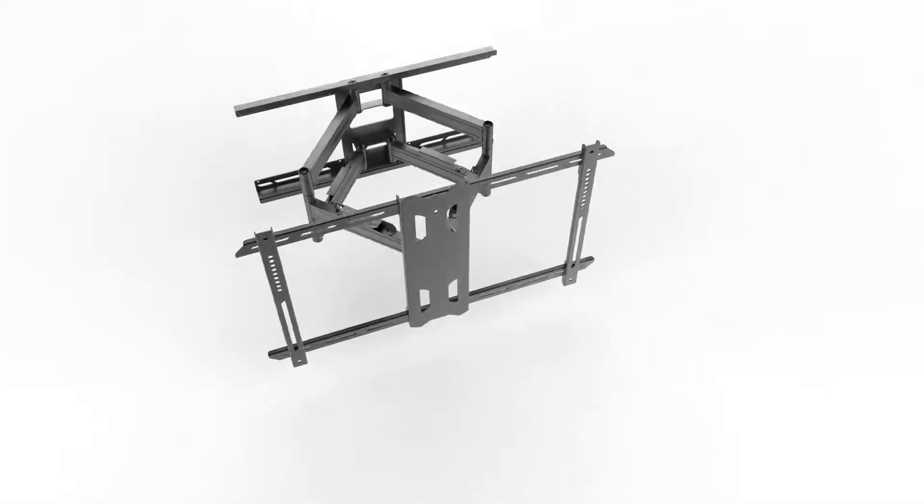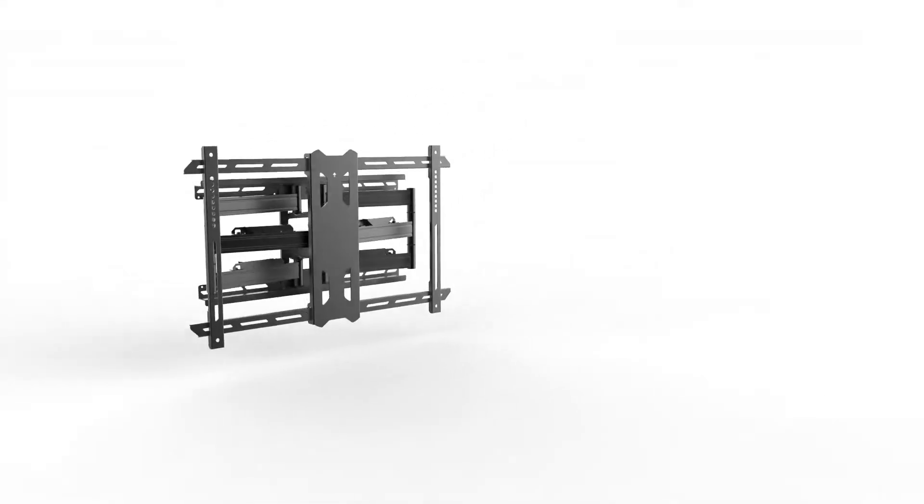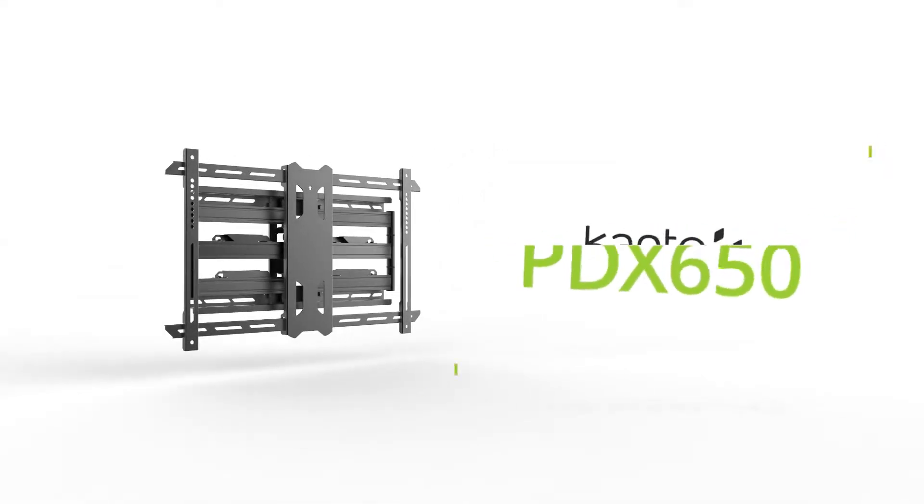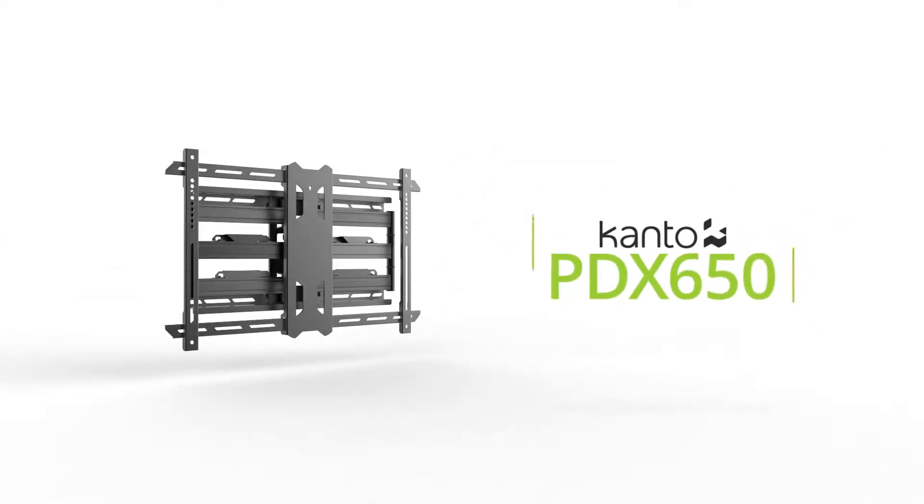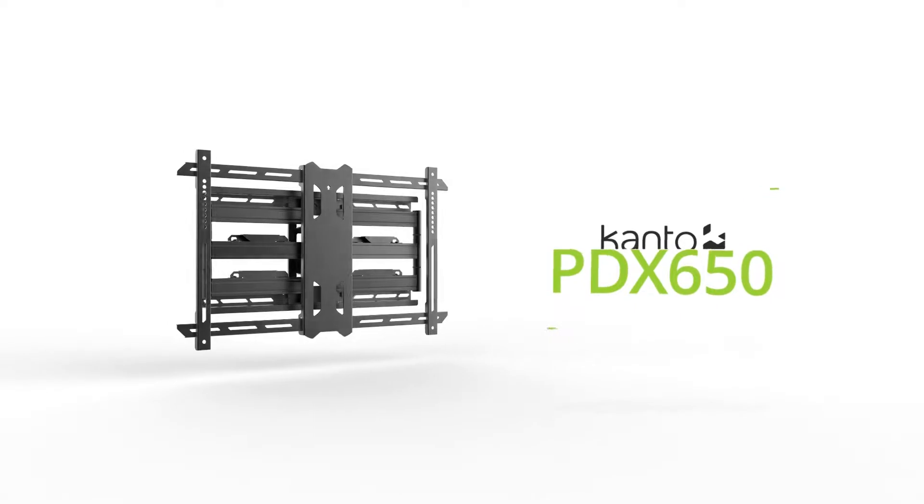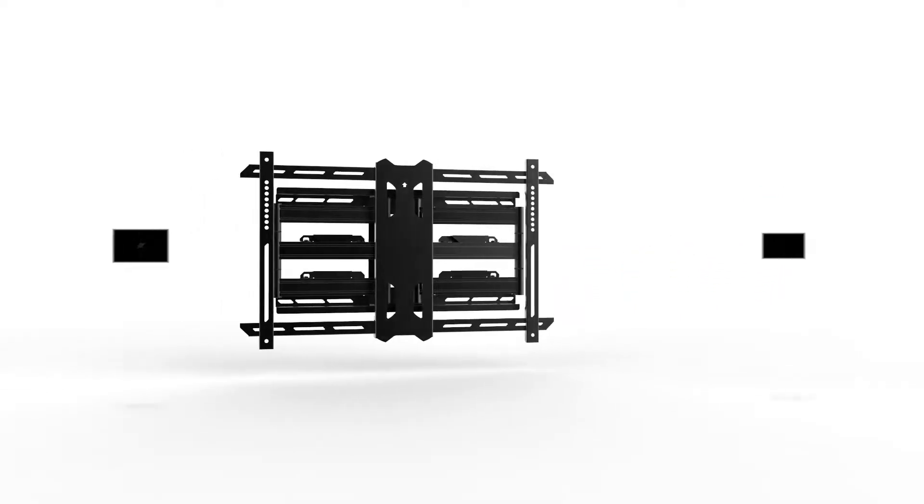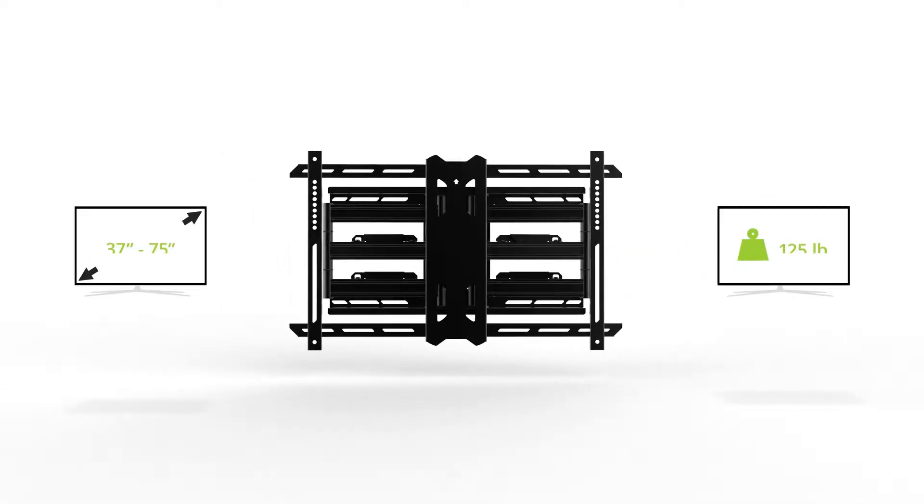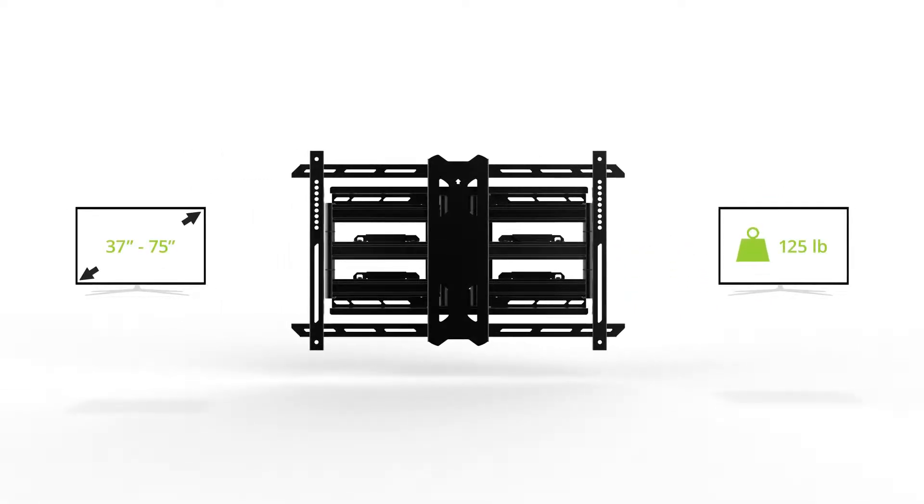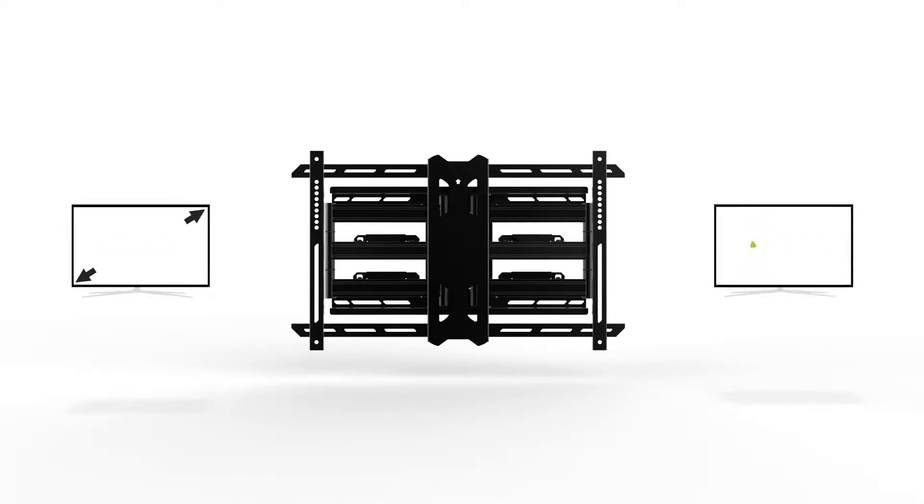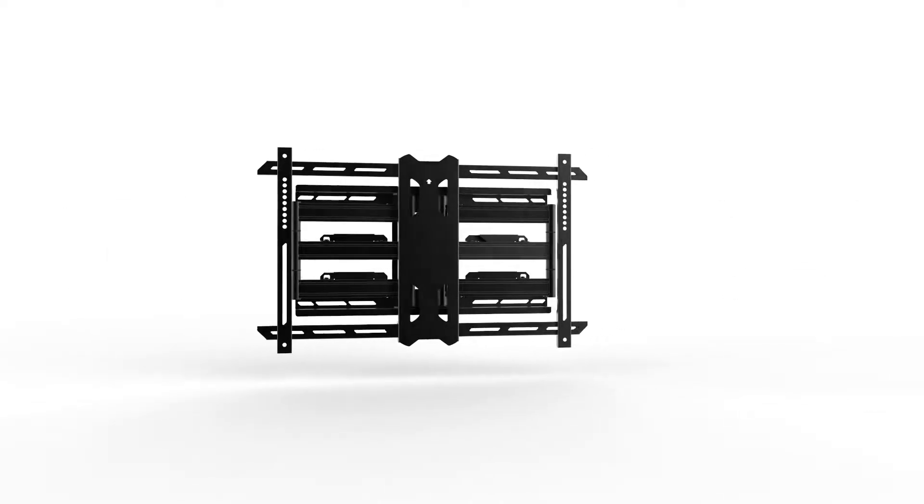Get the most out of your TV with Kanto's PDX 650 Full Motion TV Mount. Designed for 37 to 75 inch TVs, the PDX 650 supports 125 pounds and accommodates up to 16 inch stud spacing.